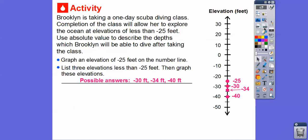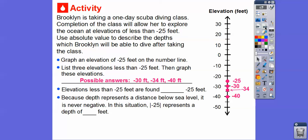When we graph those: here's negative 30, negative 35 would be right there, so negative 34 is just a little bit up, and then negative 40 right there. Elevations less than negative 25 feet are found below the negative 25 feet mark. Because depths represent a distance below sea level, it's never negative. So the absolute value of negative 25 represents a depth of 25 feet.